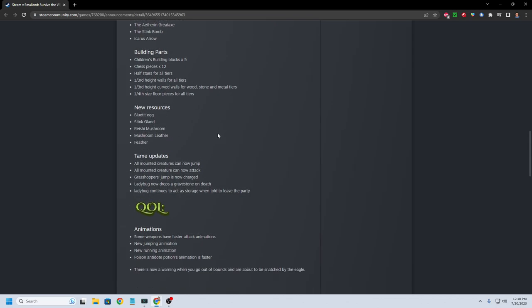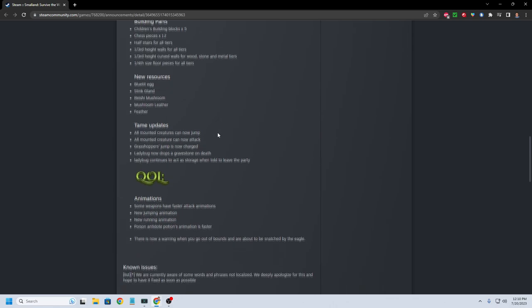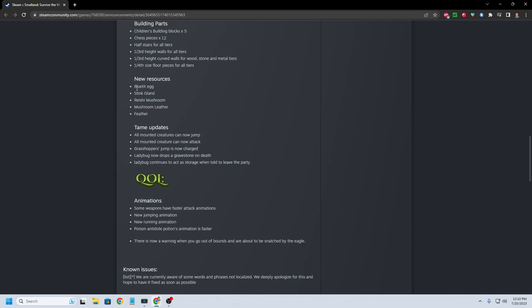New resources. Blue-tit eggs. Stink gland. Reishi mushroom. Mushroom leather and feather. Doesn't say. I wonder if that's going to mean there's going to be more recipes to cook, because normally these are associated with the recipes. Obviously, some of these are probably associated with the stink gland is probably going to be associated with the stink bomb, and maybe the feather. Maybe they're built into some of the armor as well. I mean, mushroom leather is probably going to be for armor.